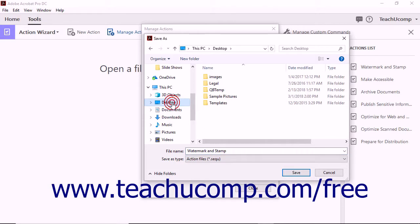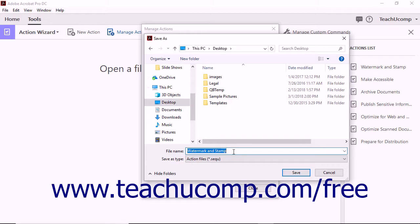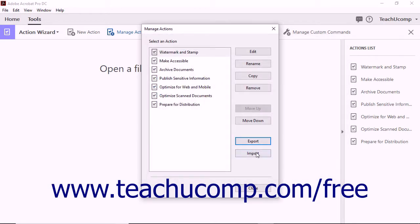Select a save location for the exported action in the Save As dialog box. You can enter a new name if needed. Then click the Save button in the dialog box to save the action as a file. Action files are saved as a file that has an .seq file extension.